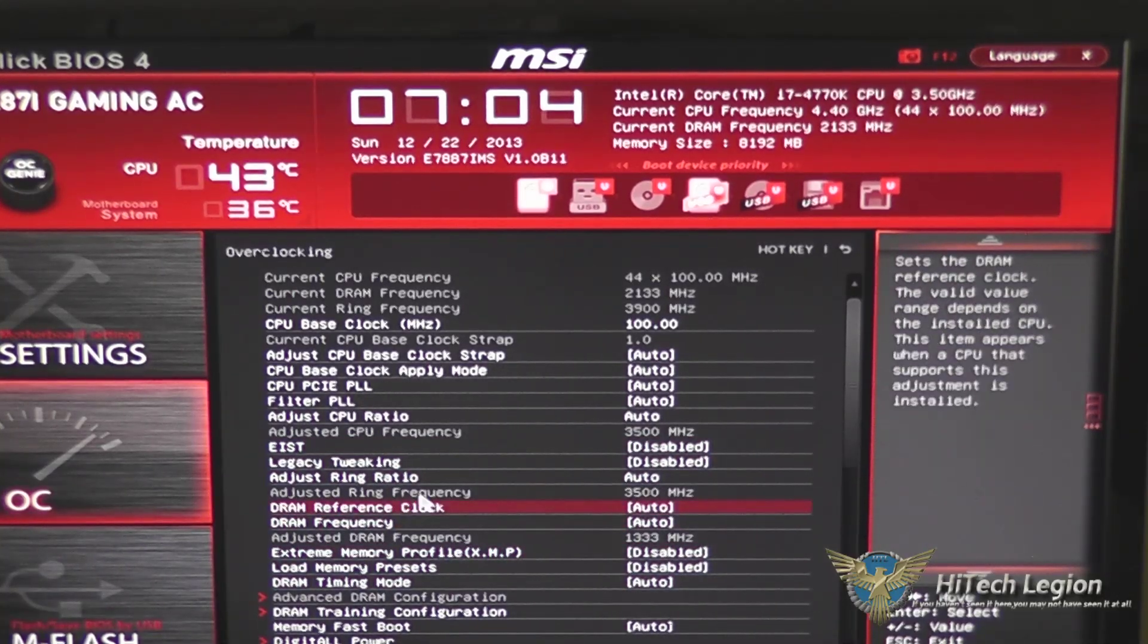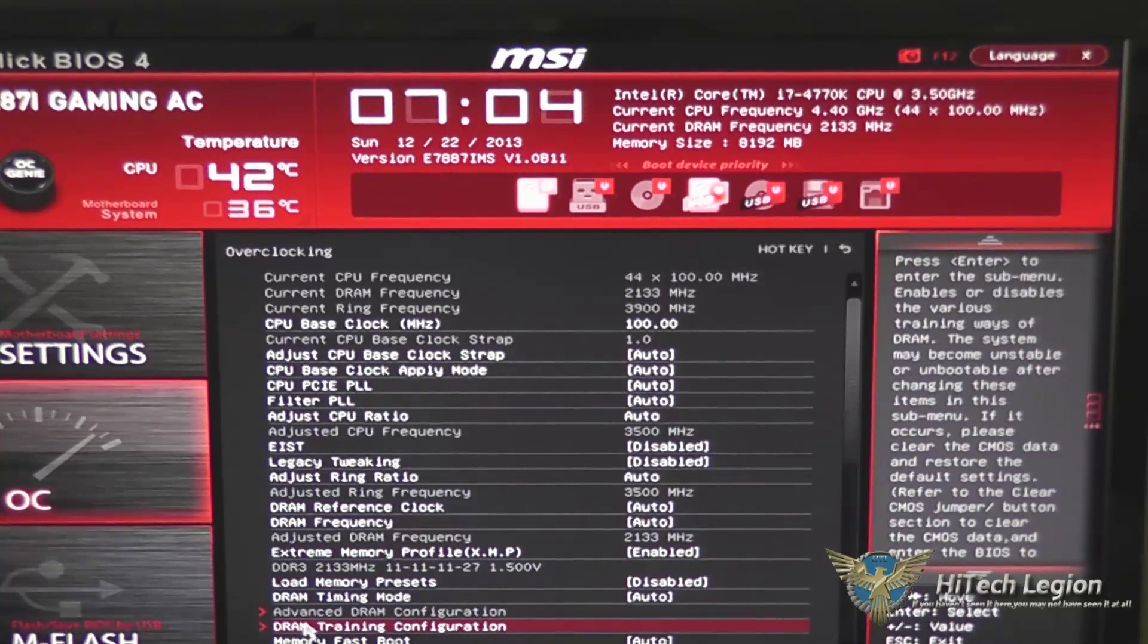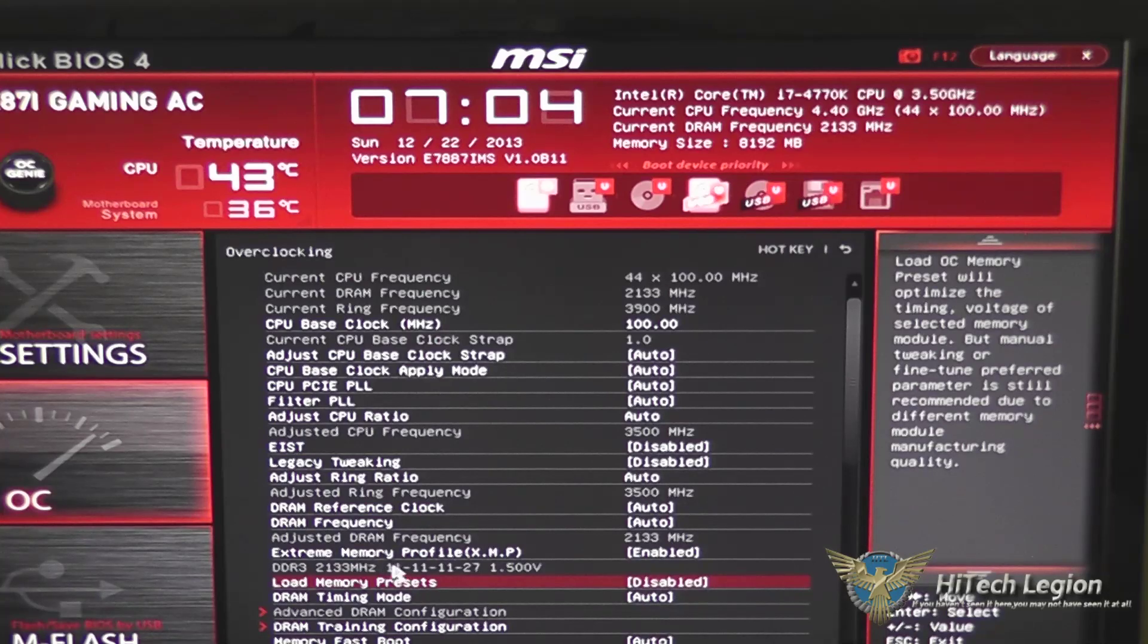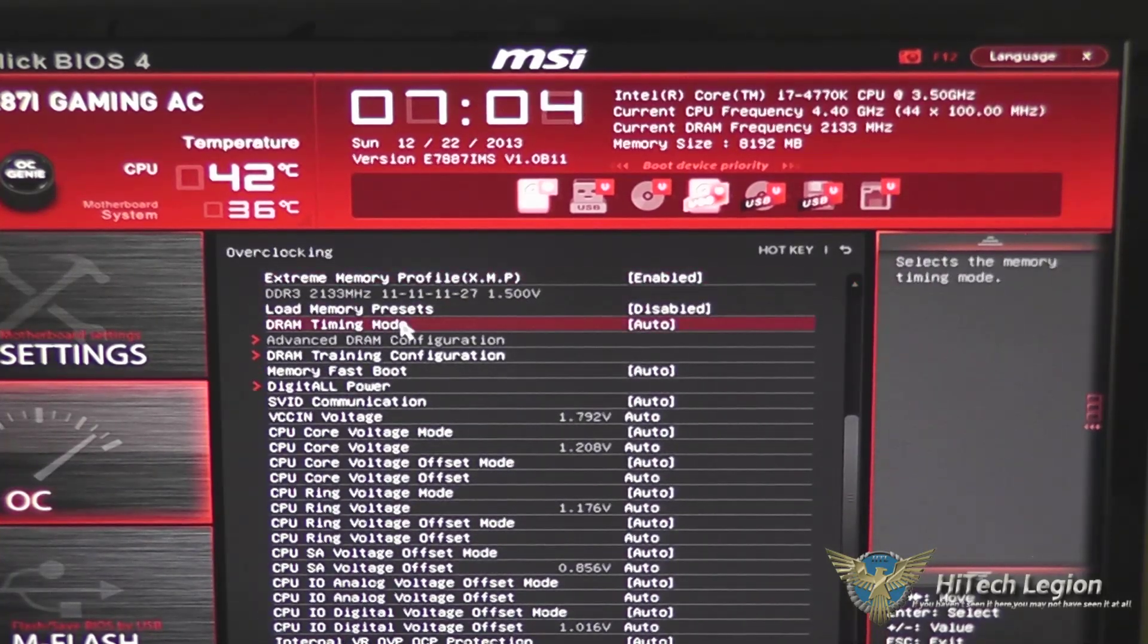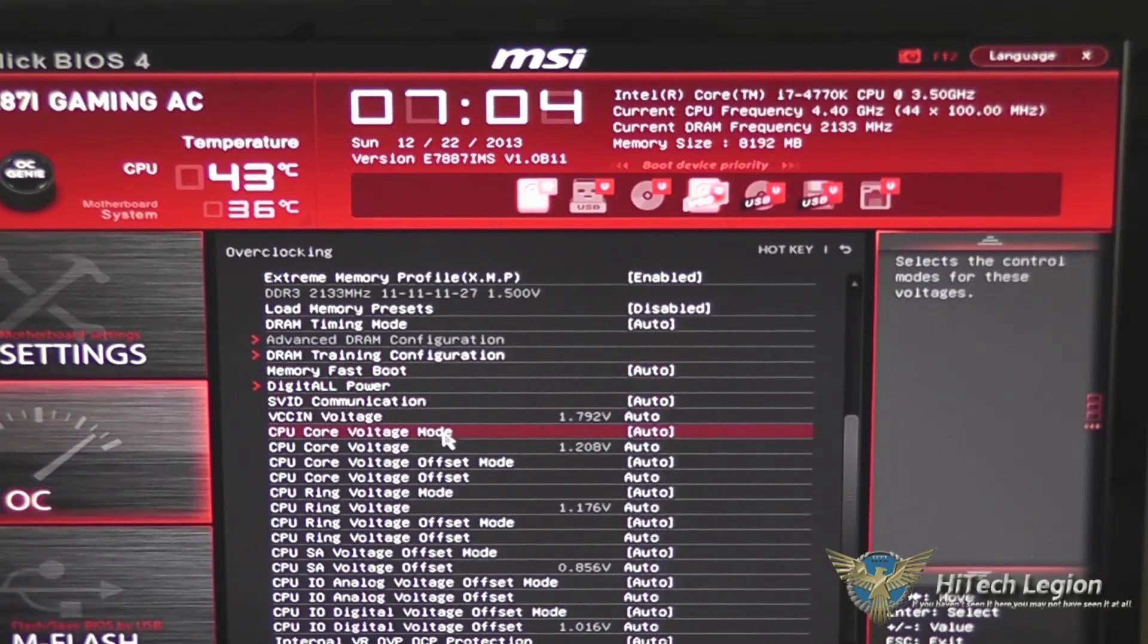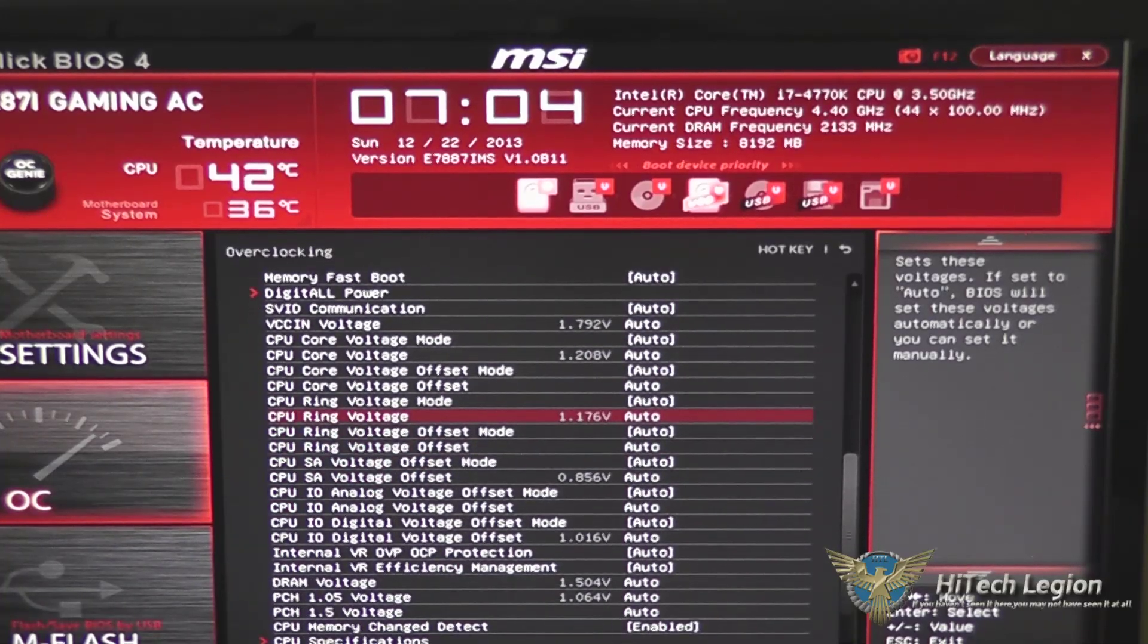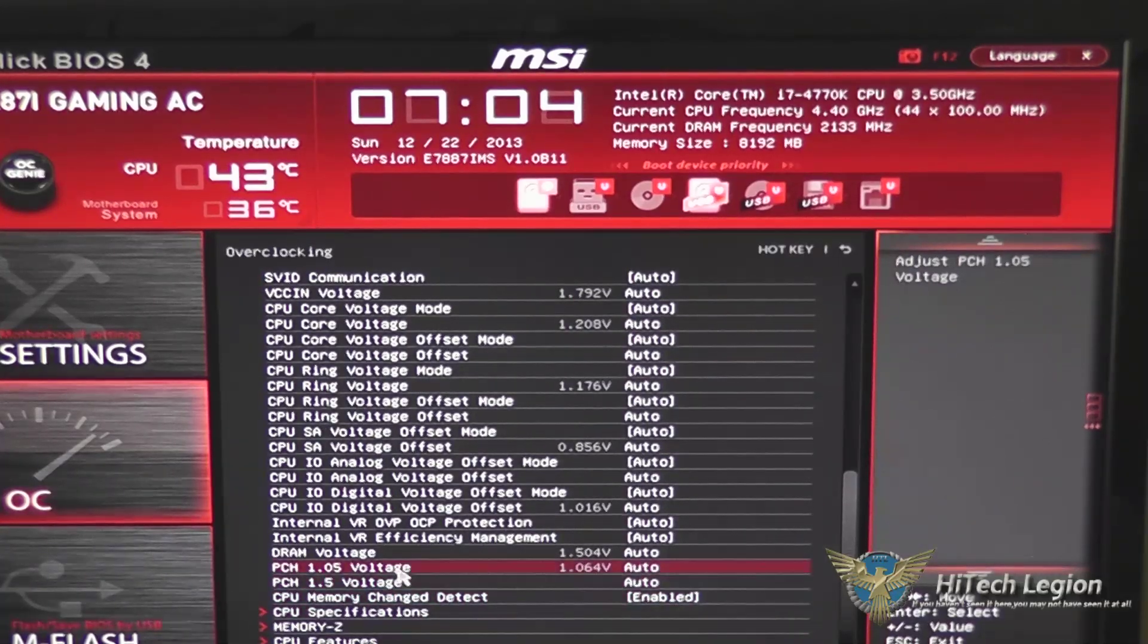You've also got your memory reference clock and frequency and your XMP profile settings in here. We want to enable the XMP profile so that we get the maximum speed we can get out of our memory, which is 2133 memory in here. And you also got a timing mode setting here, as well as special DRAM training settings under the training configuration, memory fast boot, and all your voltages for your CPU core, your CPU processor that you can adjust here, as well as your memory voltages and PCH voltage.